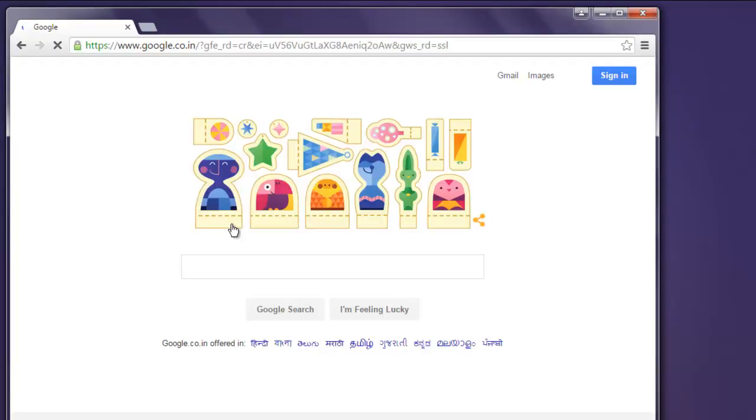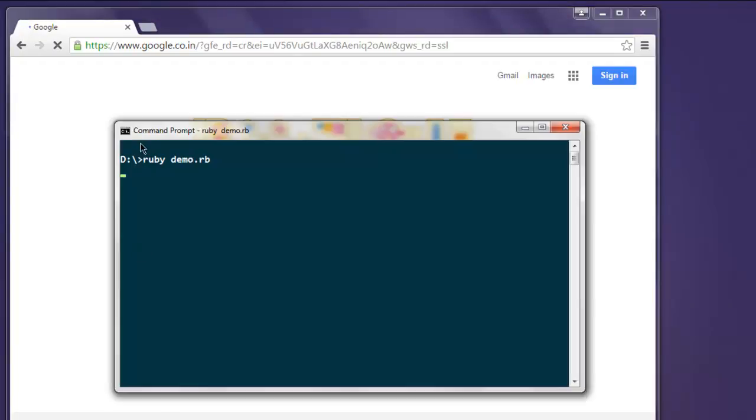It loads the google.com web page on the browser. Pay attention to the command prompt - it found the element and the message is shown on the screen.